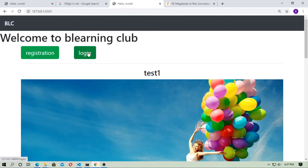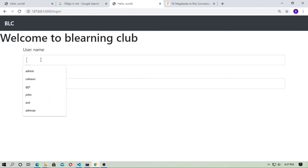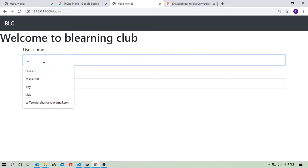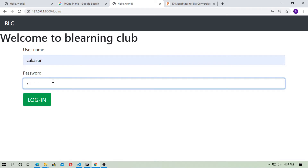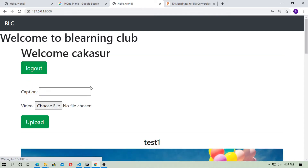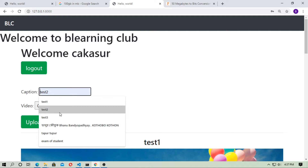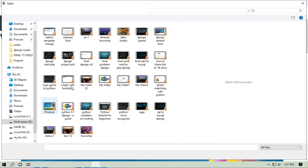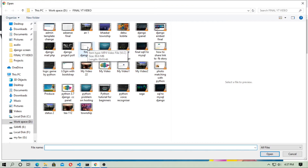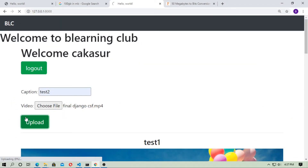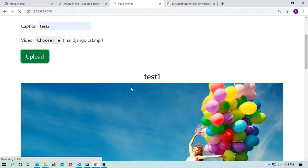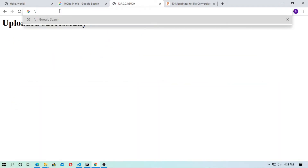So at first you have to login — just login with a proper username and password. Then login, and you can see this form. Now give a caption name and just choose a file, and upload it. Upload it successfully.